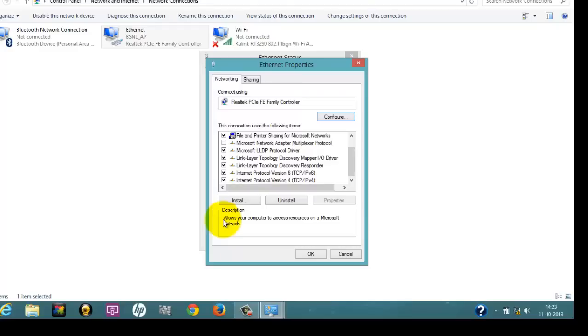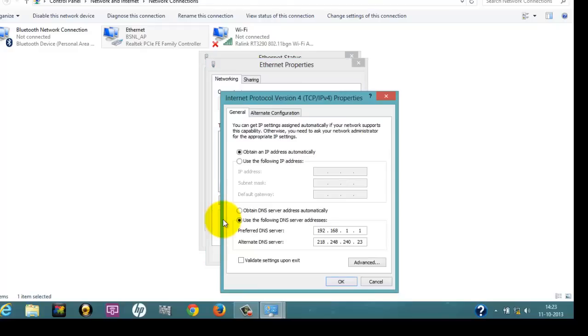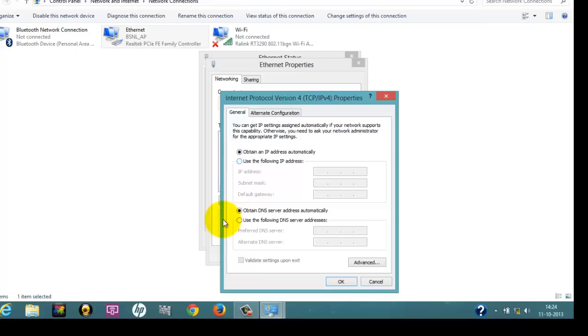Now scroll down and go to Internet Protocol Version 4 TCP/IP v4 and double-click it. Here you can see that the default option is Obtain an IP Address Automatically and Obtain DNS Server Address Automatically. As this default option is not working, we are going to use an alternate way.